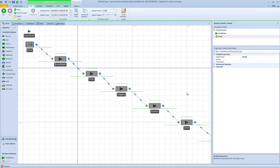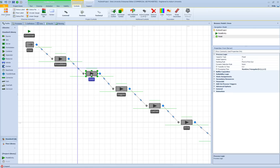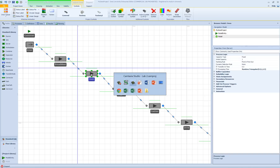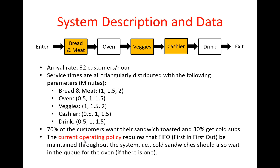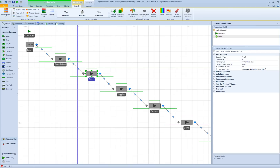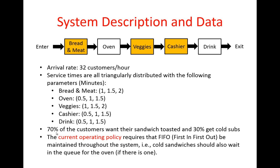There is still one more thing that hasn't been incorporated into the model: for the oven station there will be different processing times for customers. Based on the current operating policy of the restaurant, we need to maintain first-in first-out throughout the system. We route all customers to the oven station, however for those who get cold sandwiches the processing time at the oven station is going to be zero. So we need a mechanism to have different processing times based on the percentages given in the problem statement.